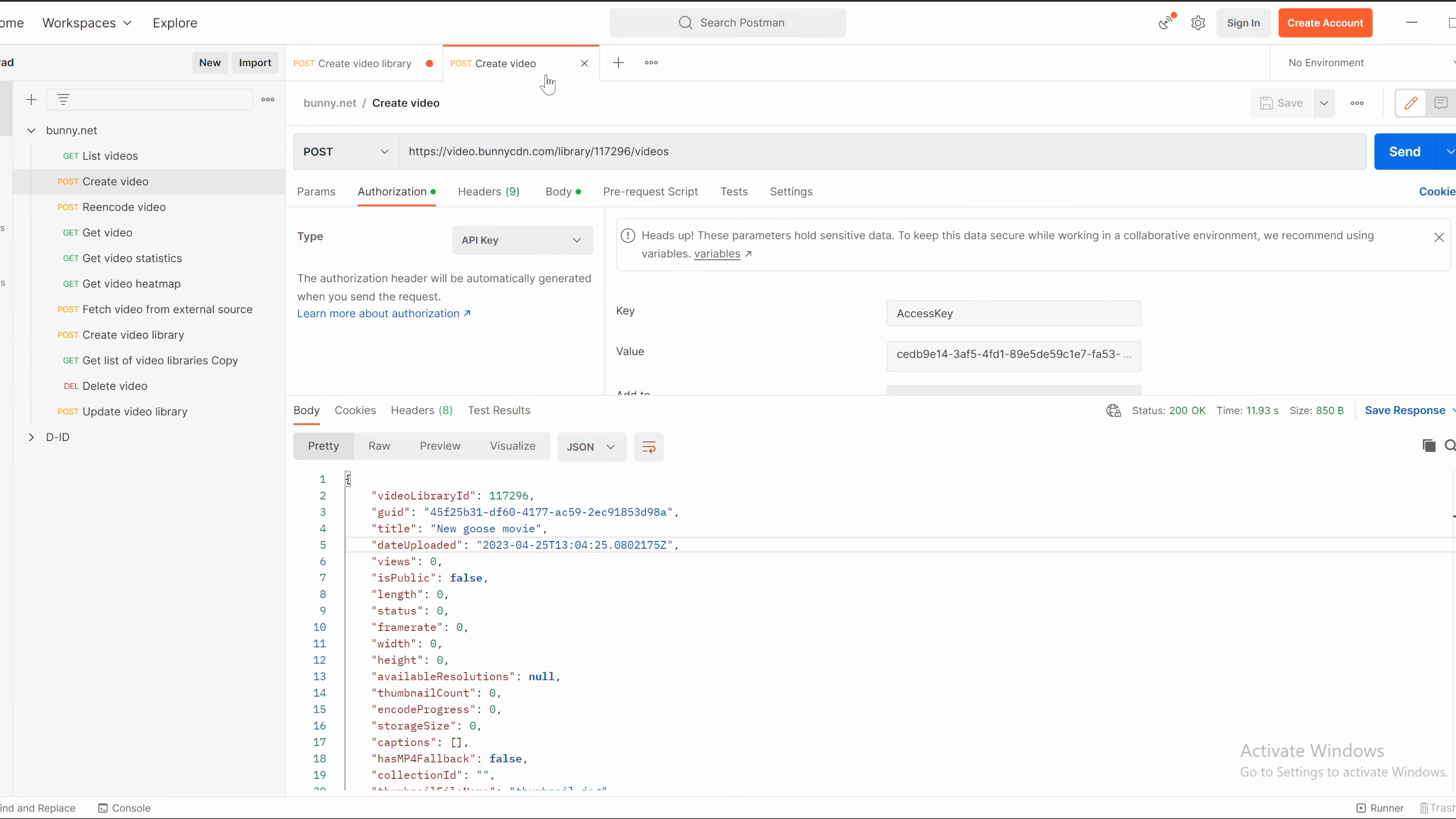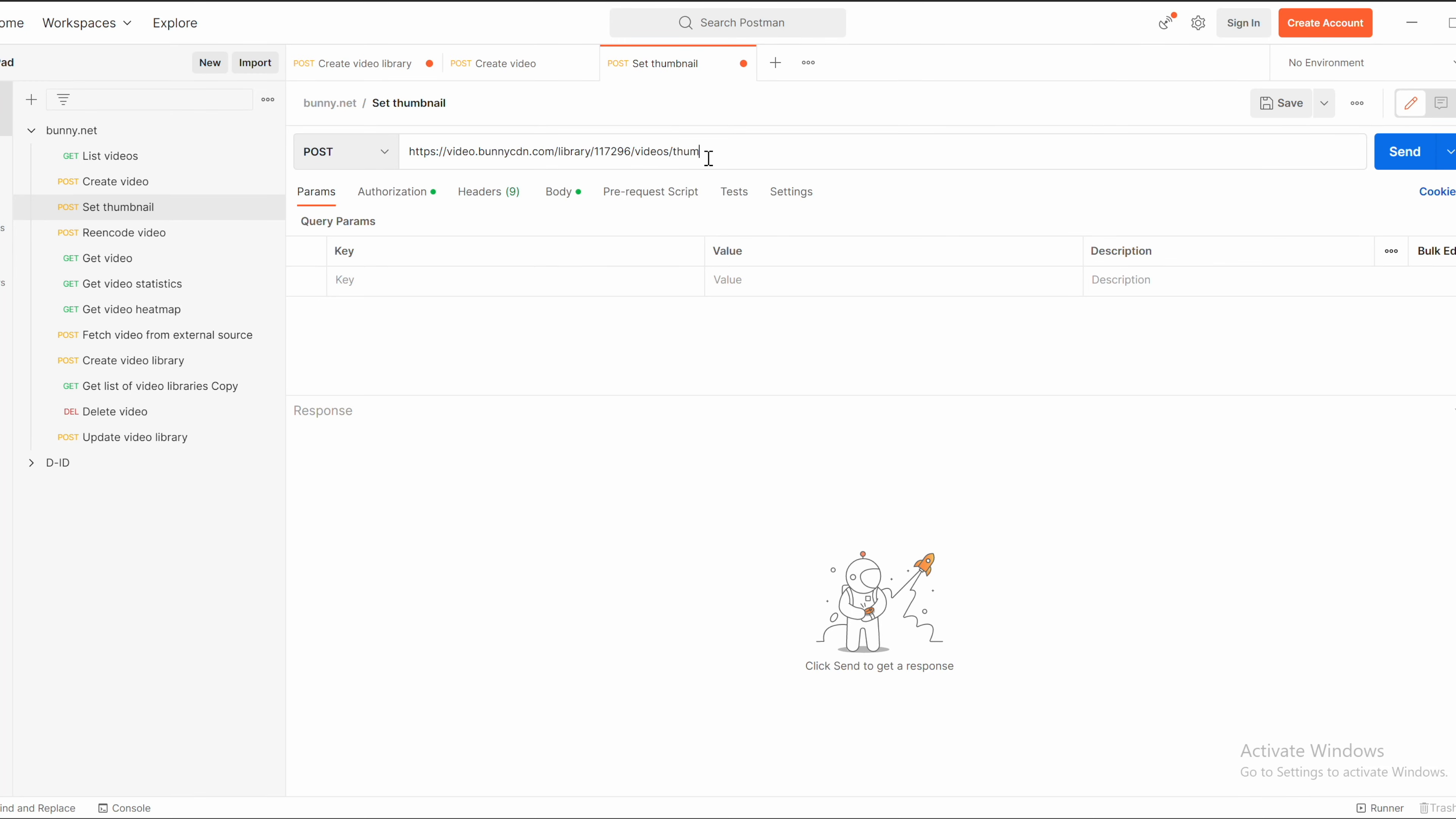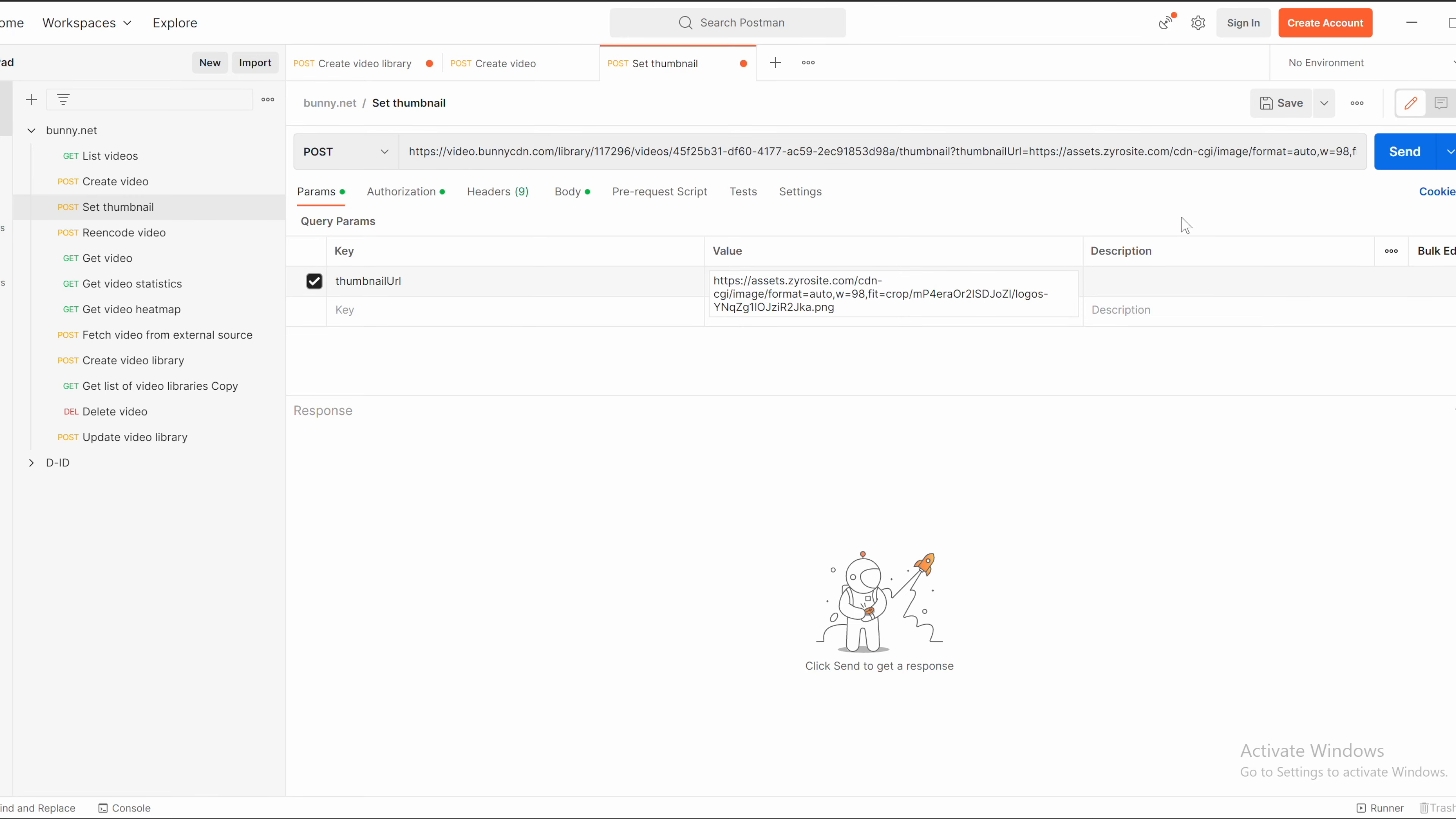To add thumbnail, you need to create the new request. You duplicate the existing one. Change the name to set thumbnail. And you need to use your video ID. You place it between videos and thumbnail. You need to set the parameter thumbnail URL and specify your address of that image.